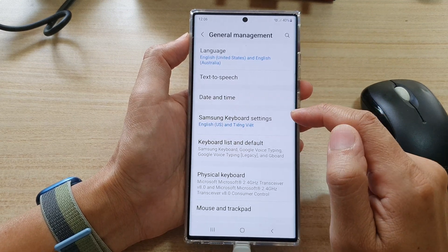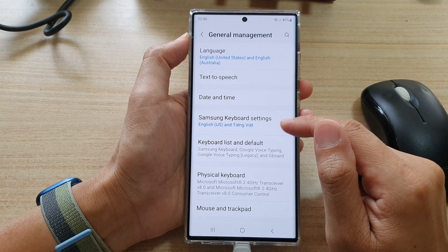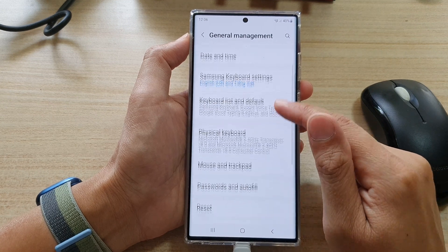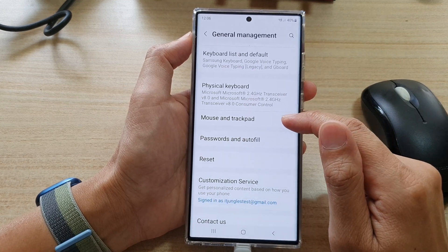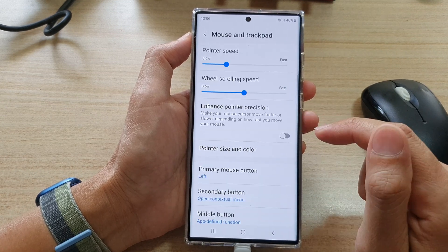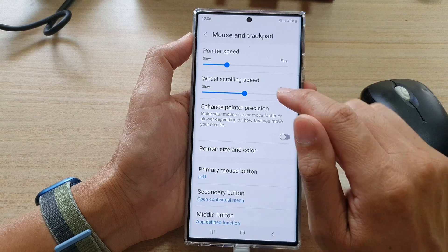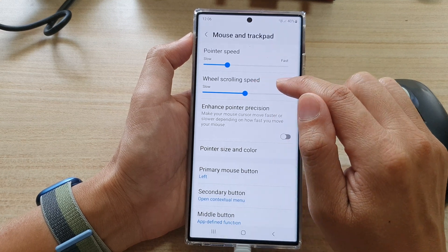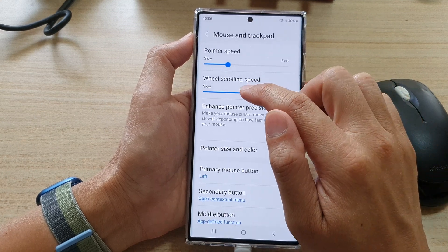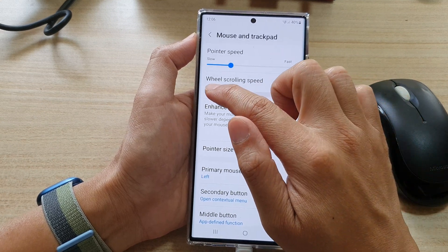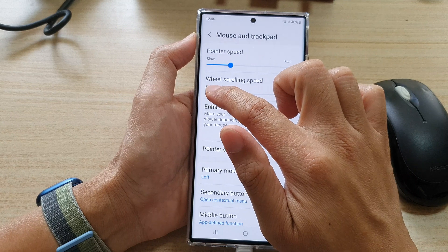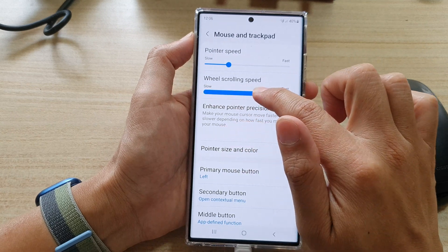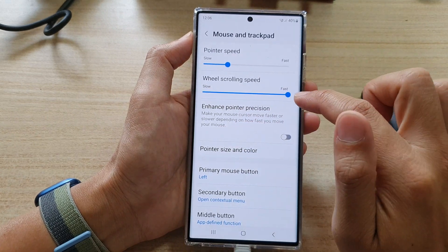In here, we're going to go down and tap on Mouse and Track Pad. Now in the wheel scrolling speed, drag on the slider bar to the left to make it slower, or drag it to the right to make it faster.